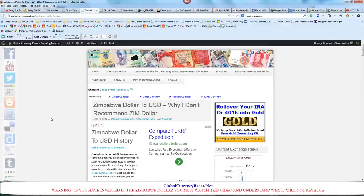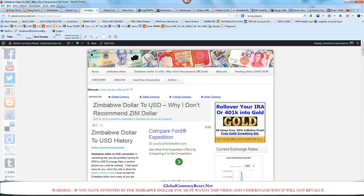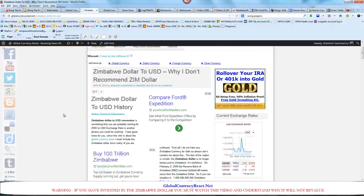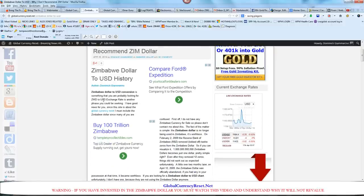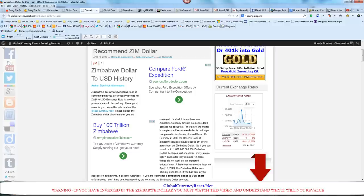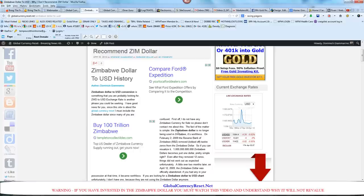But today we're going to focus on the Zimbabwe dollar to USD. Why I don't recommend the Zimbabwe dollar. This video will be posted in the article here. A lot of people have been emailing me about the Zimbabwe dollar. I have to let you guys know that there is not going to be a revaluation for the Zimbabwe dollar. And the reason is because they are no longer using it.